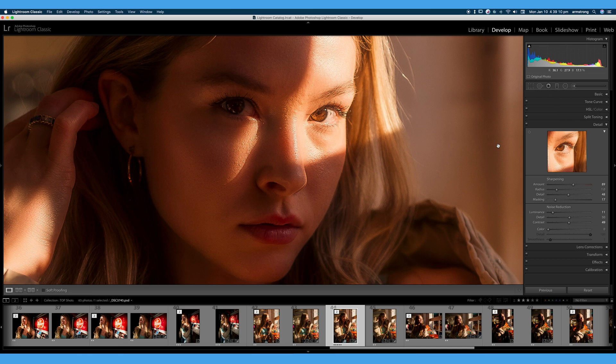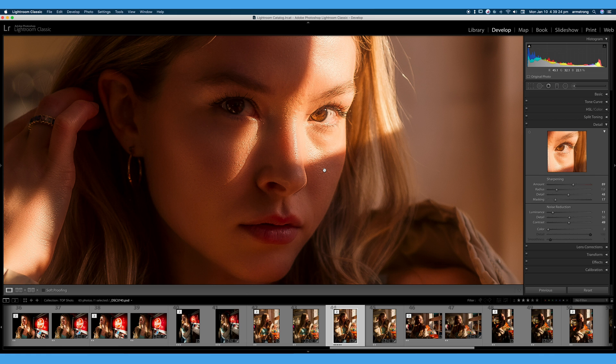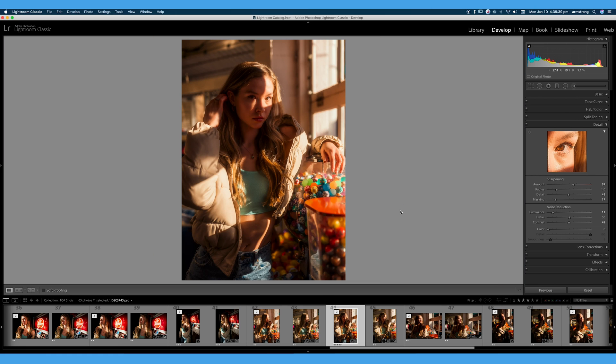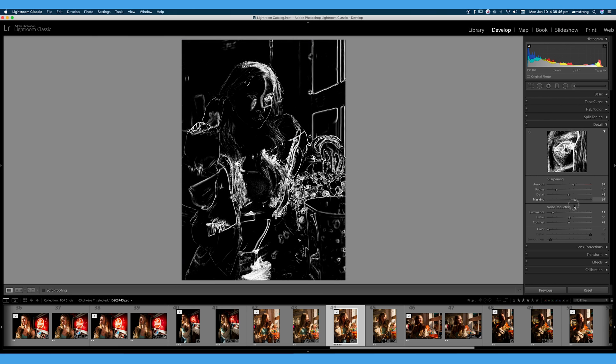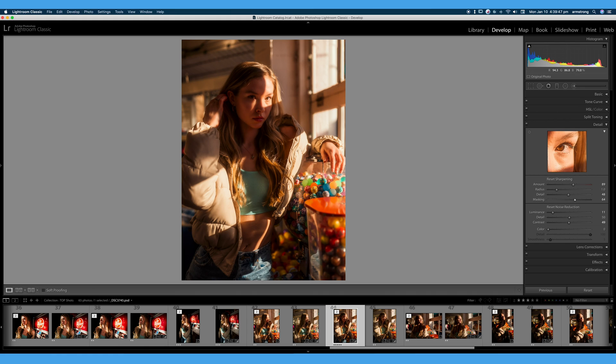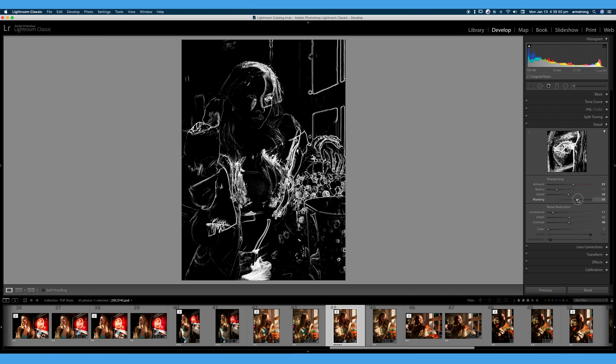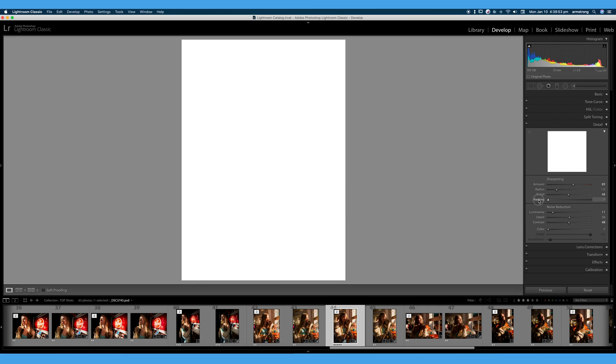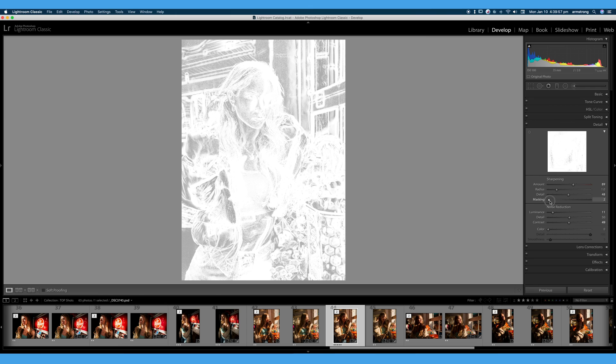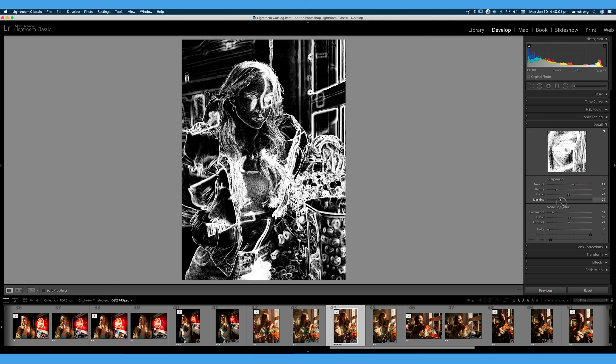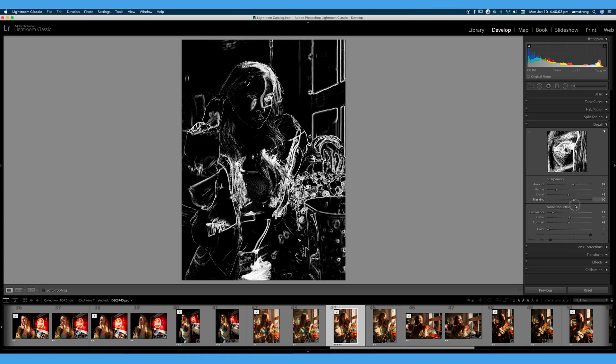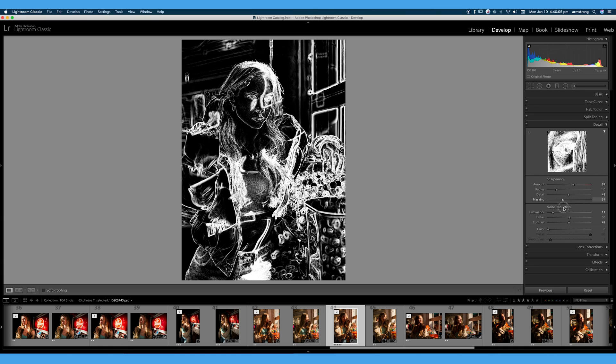Now let's talk about masking. Masking is simply an automatic mask that Lightroom creates based on contrast to decide what parts of your image are going to have sharpening applied and which will not. So again, if we hold the option key or the alt key, we can slide up our masking and we can see the white parts of the image here will have sharpening and the black parts will not. If we turn this down to zero, the entire image will be uniformly sharp and have sharpening applied to every single pixel. As I slide this to the right, a smaller amount of the image will have sharpening applied.